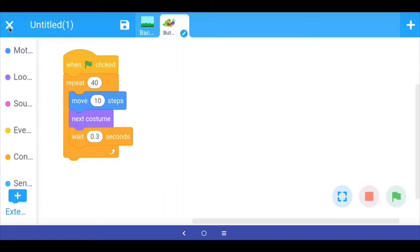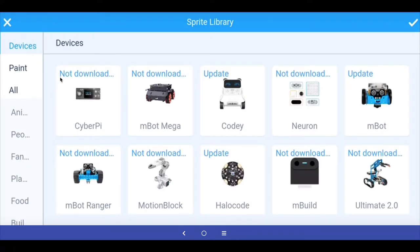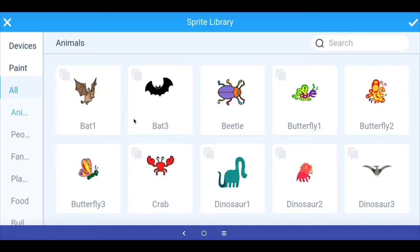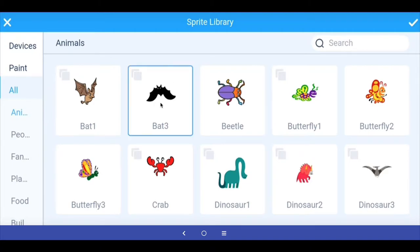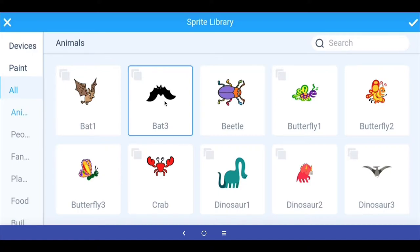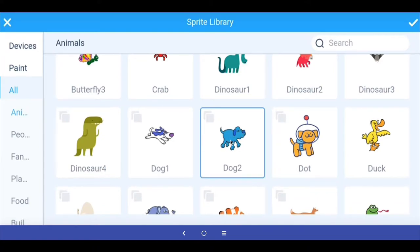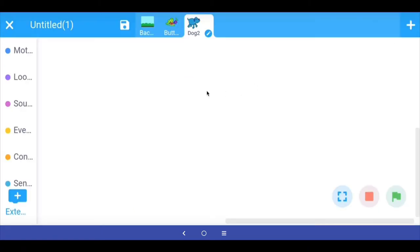I'm going to add one more sprite. I go to the sprite library, go back to animals, and if you click on some sprites that have multiple costumes, you get animated sprites. Let's look for a nice animated sprite for our story. Let's choose this dog, which is also an animated sprite. I select the dog and let's start programming to move it.